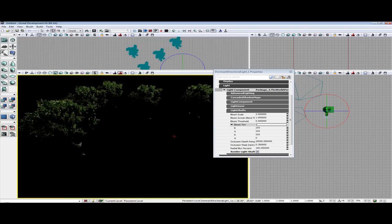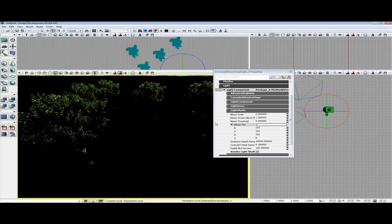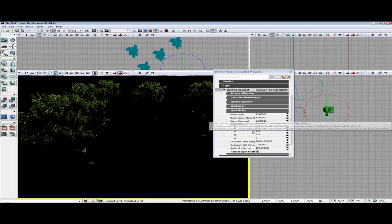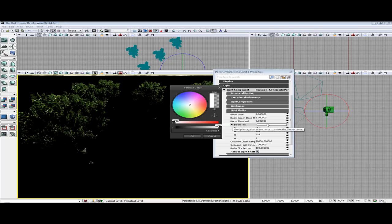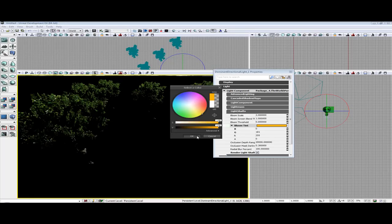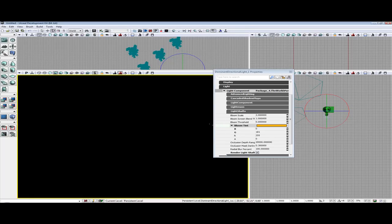So now let's cover what all the options in the light shafts tab do. If you notice we have several options here: Bloom Scale, Bloom Screen Blending, Bloom Threshold, and Bloom Tint. Bloom Tint is fairly obvious — whatever color this is set to is the color of your light shafts. You can make some rather interesting colors.